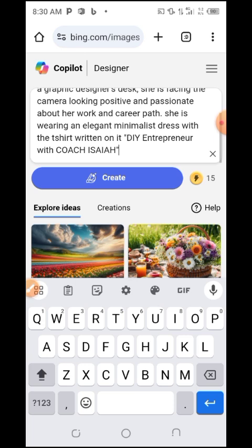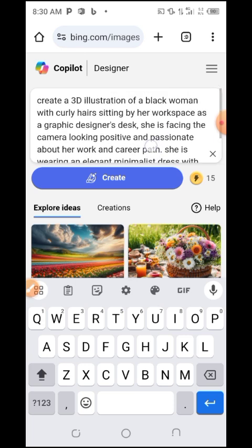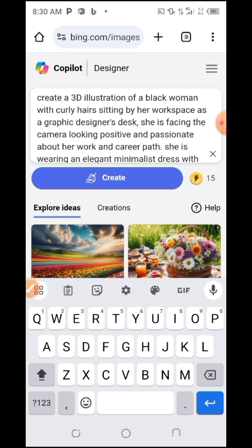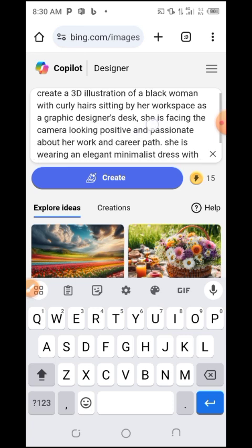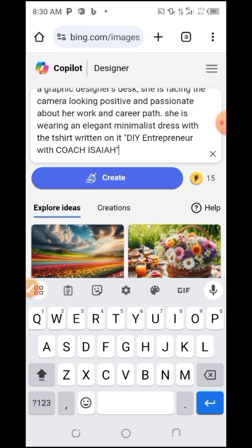You can see I've pasted the prompt: 'Create a 3D illustration of a Black woman currently sitting by a workshop designer desk as a DIY entrepreneur with Coach Isaiah.' This is a coaching graphic.